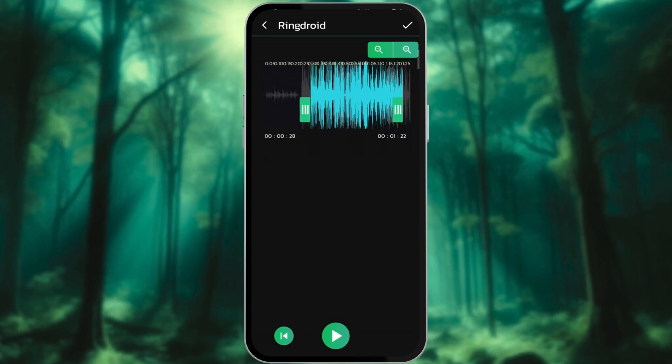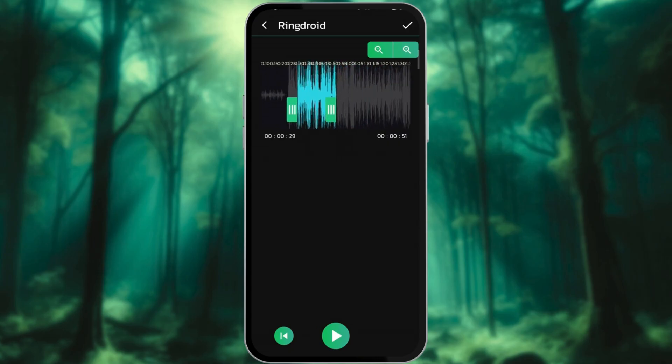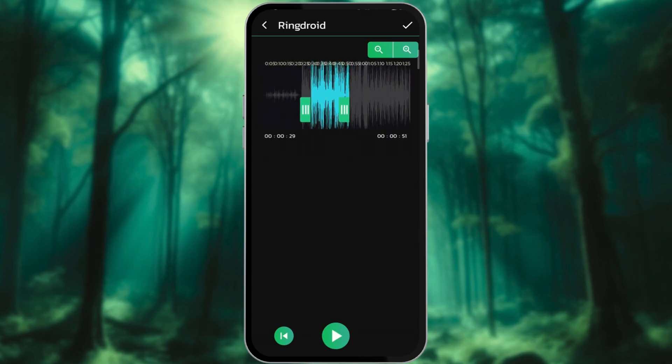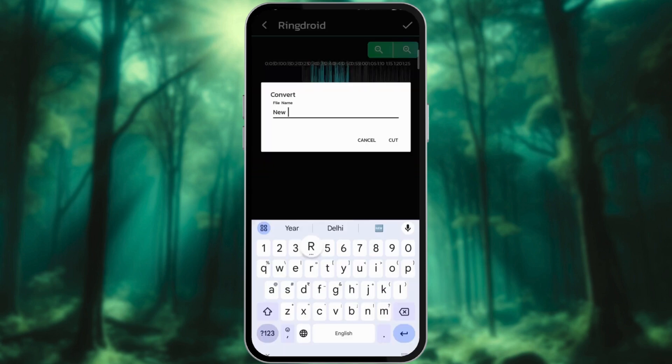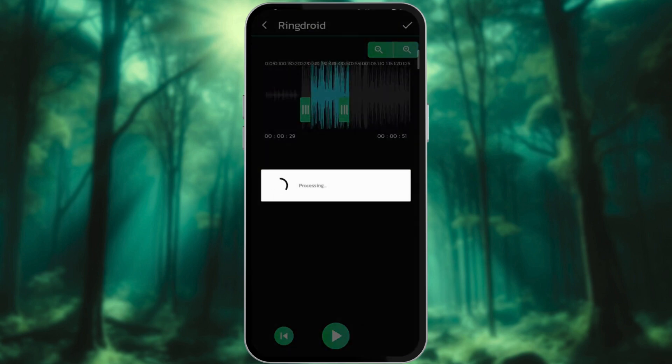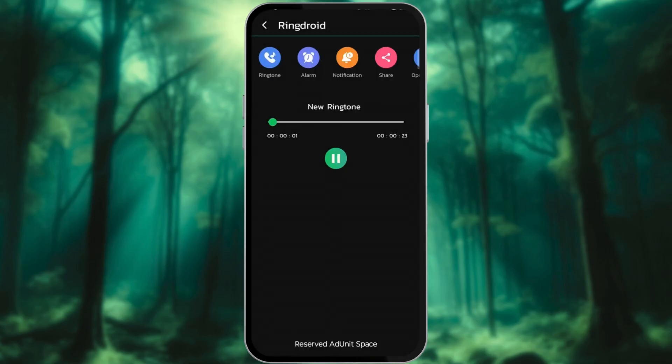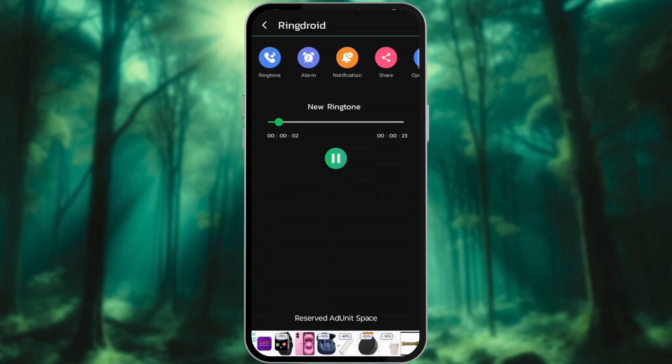You can play the song to ensure you're marking it correctly. Once satisfied, tap the check mark. Name the file and tap Cut. From here, you can directly set the ringtone to your preference.